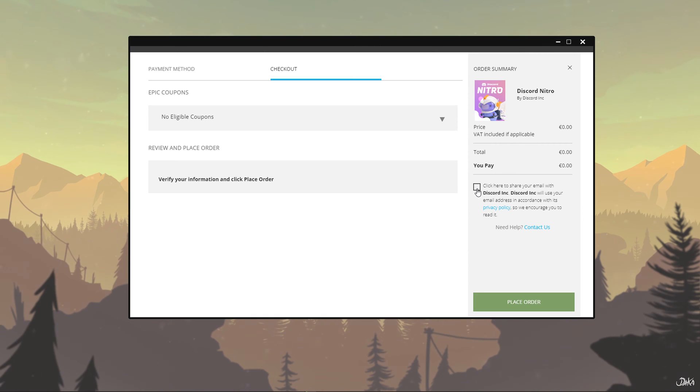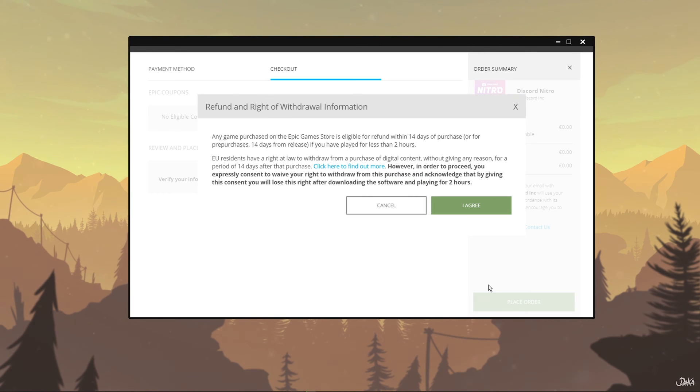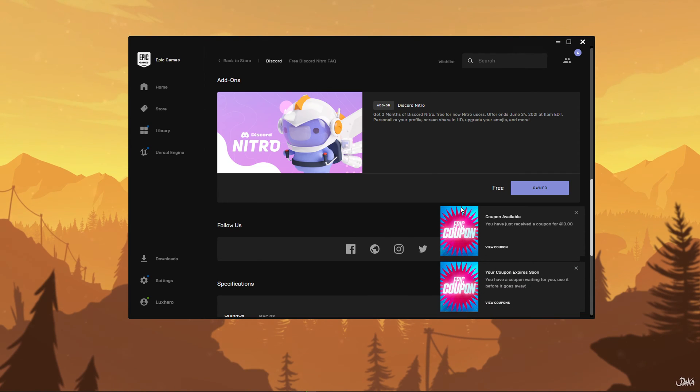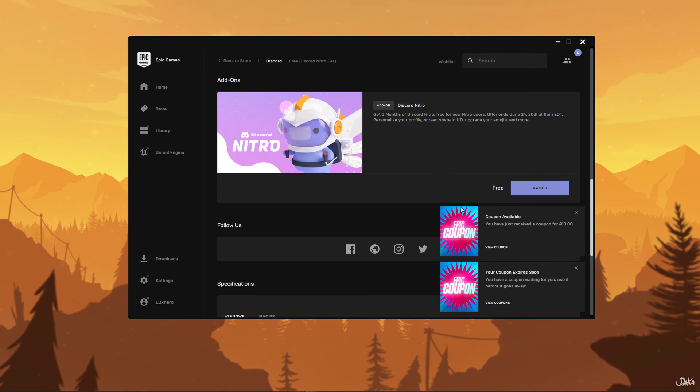When this is done, you will not be able to find Discord Nitro in your games library. Rather, you should open up your browser and navigate to your email's inbox.